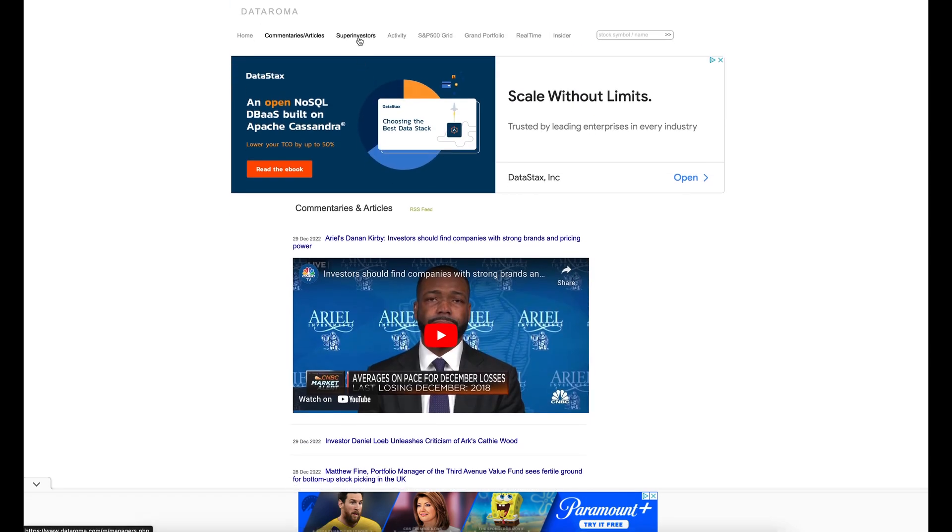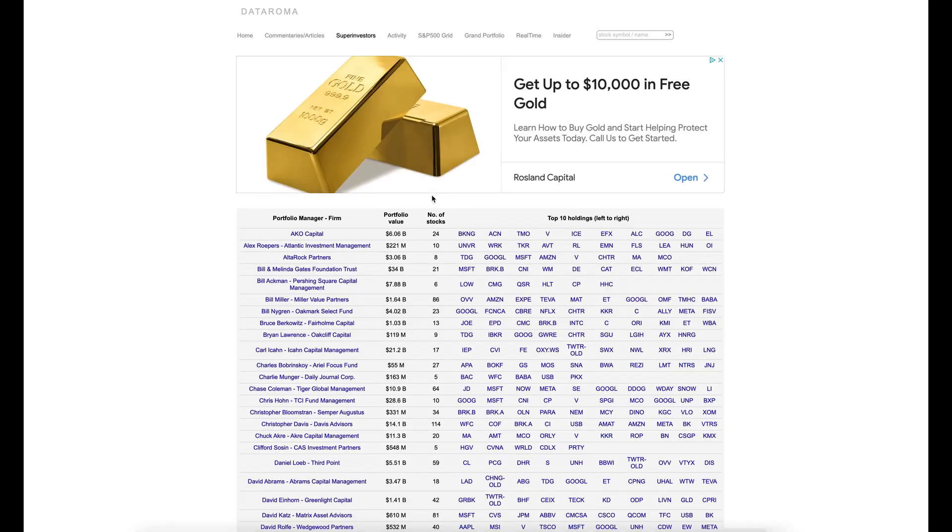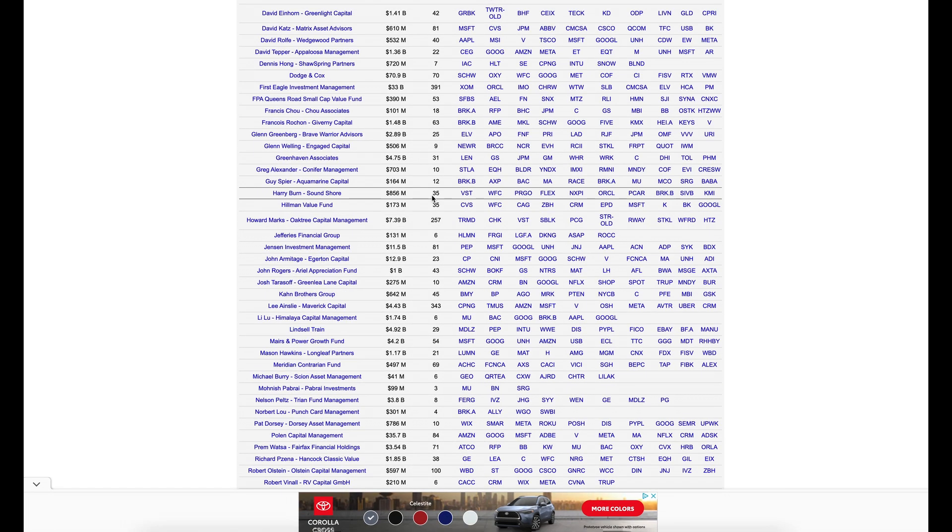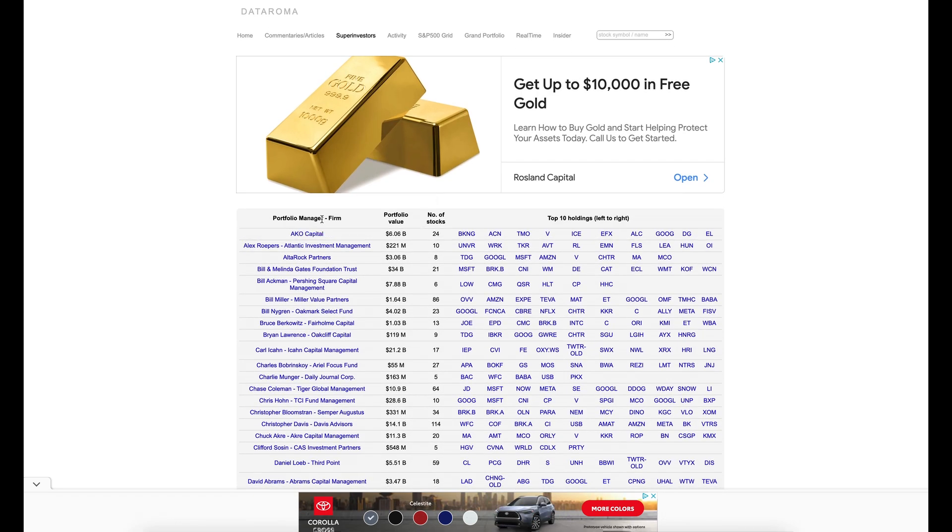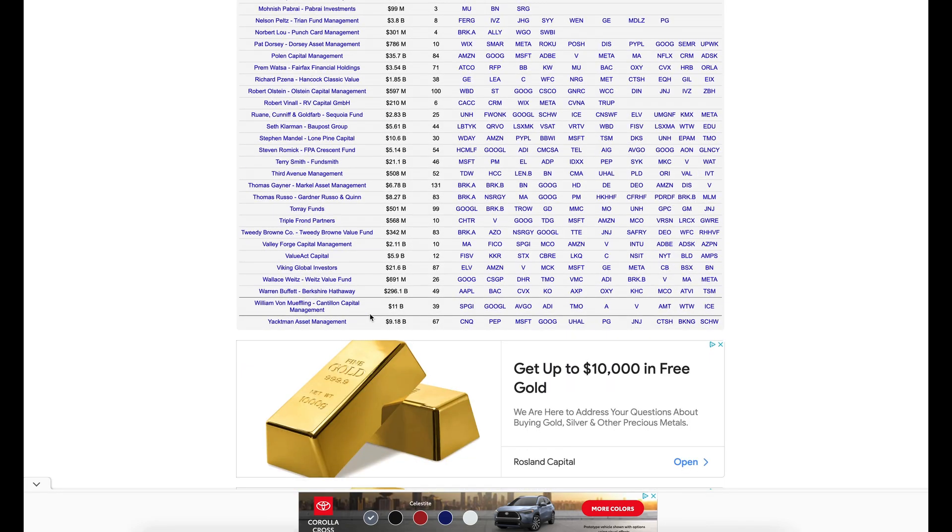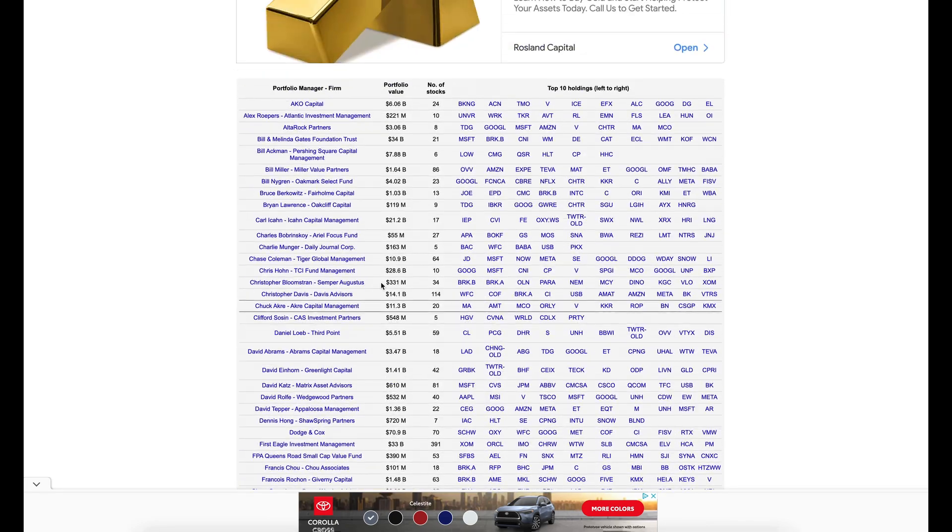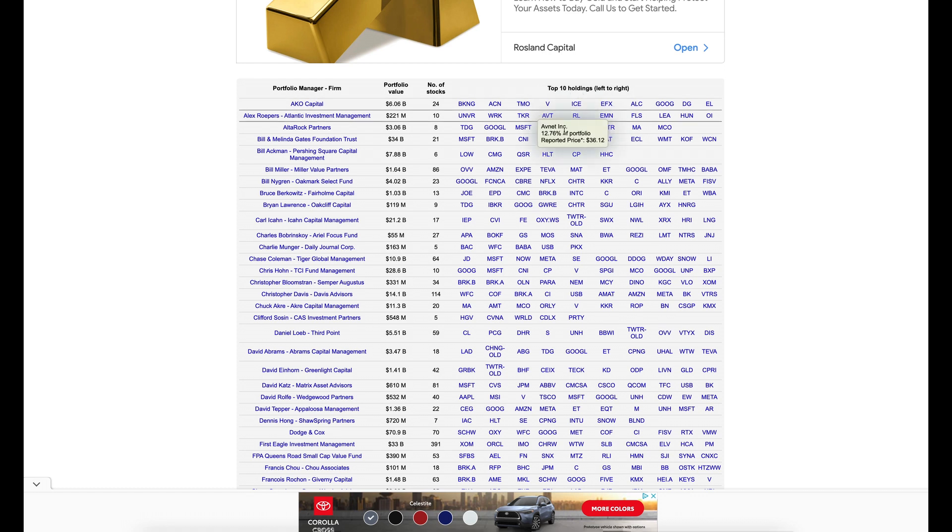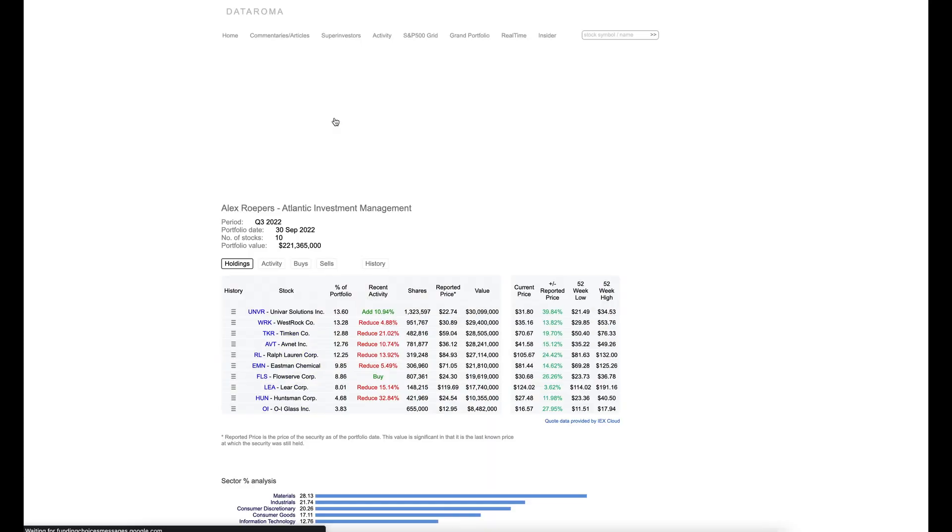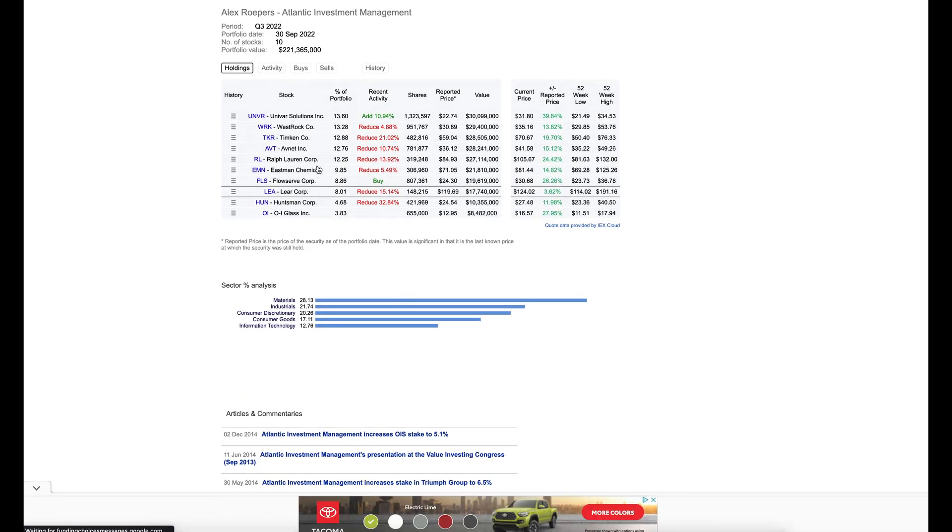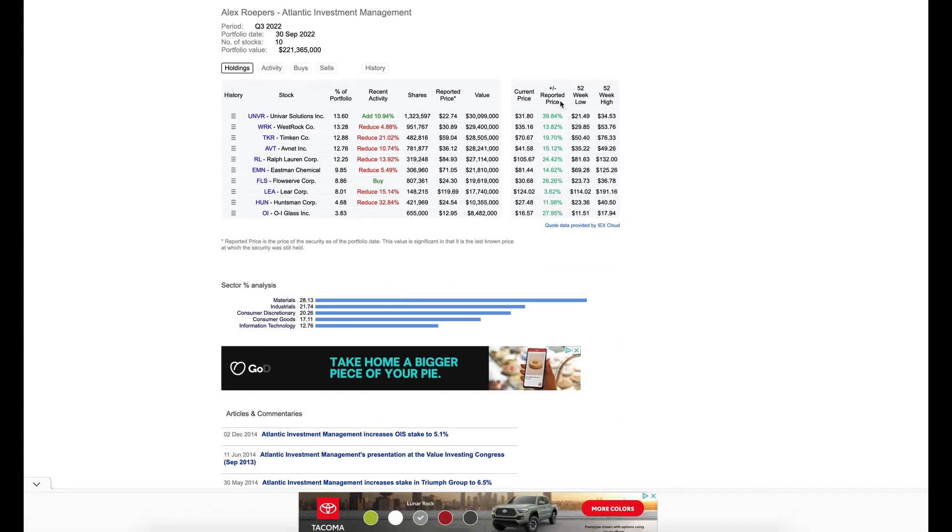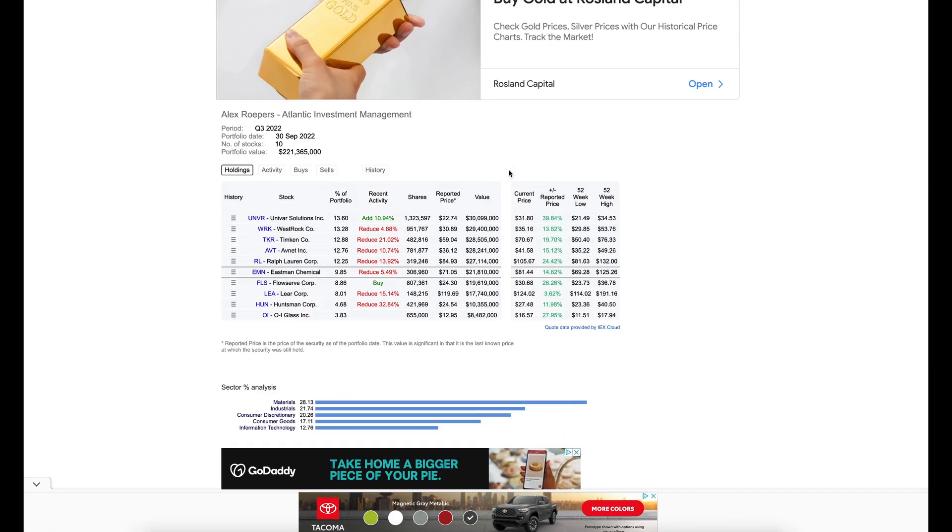You can also click on the Super Investors tab. And it'll show you all the different Super Investors or the companies they go by. Or whatever their firm name is. And you can just scroll down here and you can see what the top holdings are for each one. The number of stocks in each one. And if you even click on it, you can see what they're currently holding and how much they're up and everything.